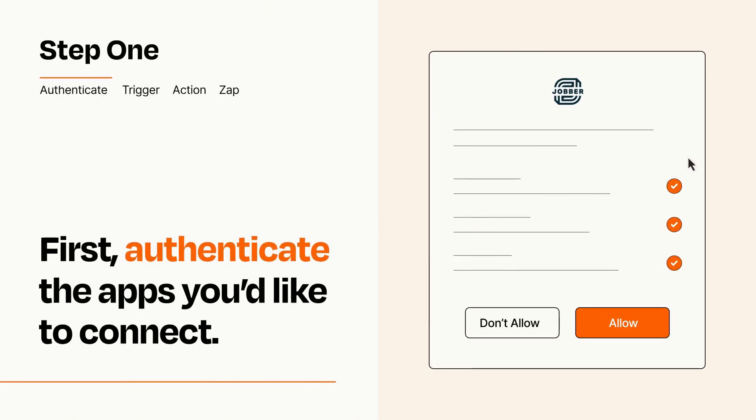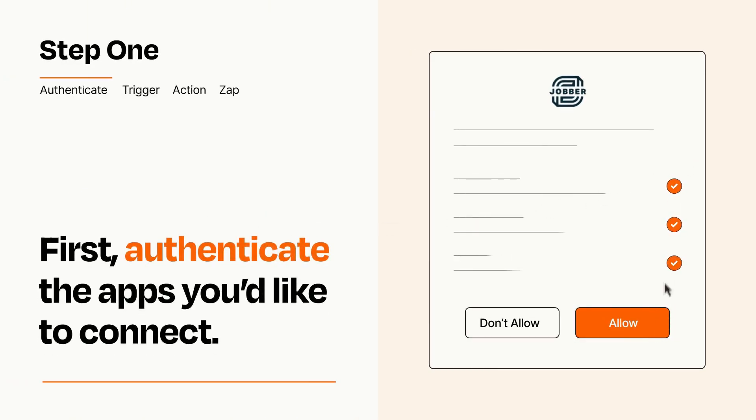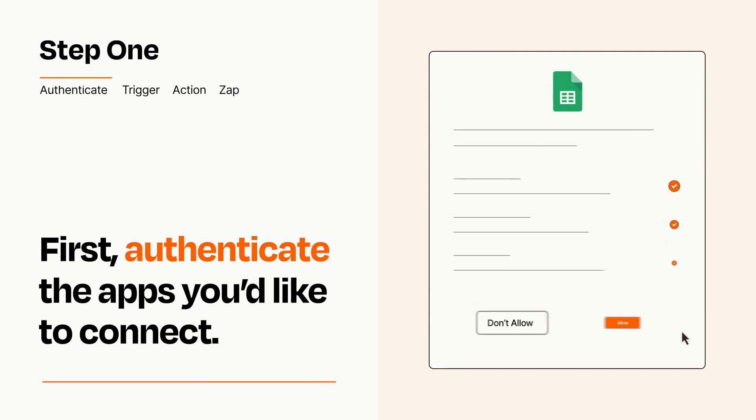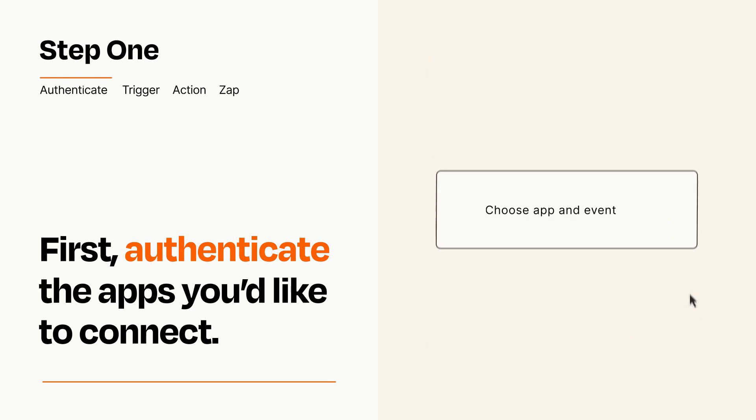To get started, you'll just need to authenticate your apps, which takes just a few seconds. Zapier meets industry standards for encryption when connecting with each of your apps.